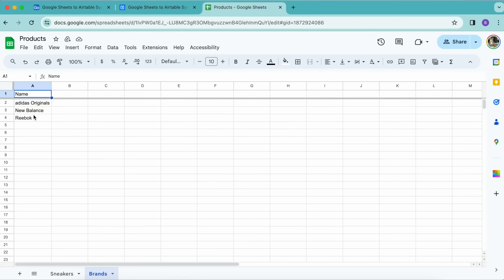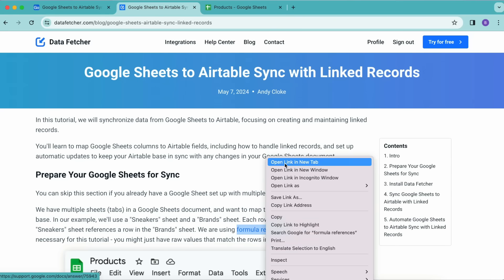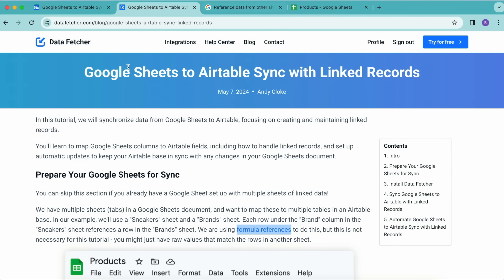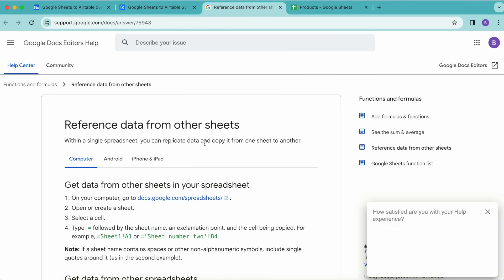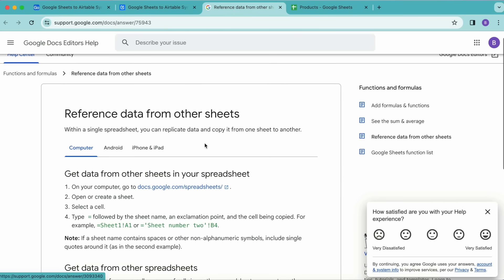As you can see here, we are using formula references to do this. If you would like to find out more about this, we have a full-length blog for this tutorial on our website at datafetcher.com, and you can grab that link there to learn how to do that.